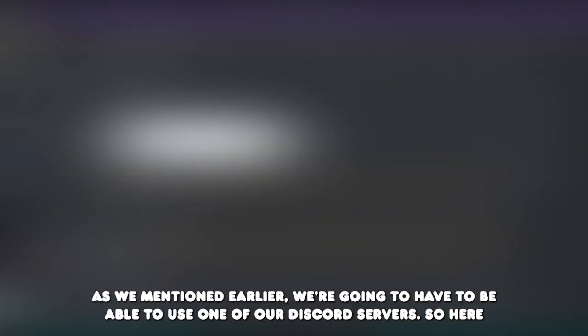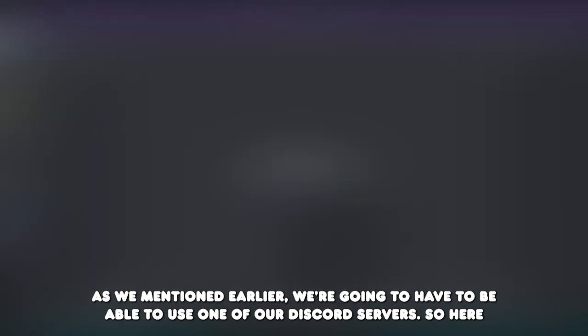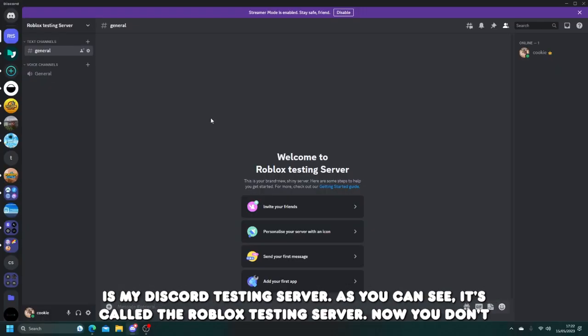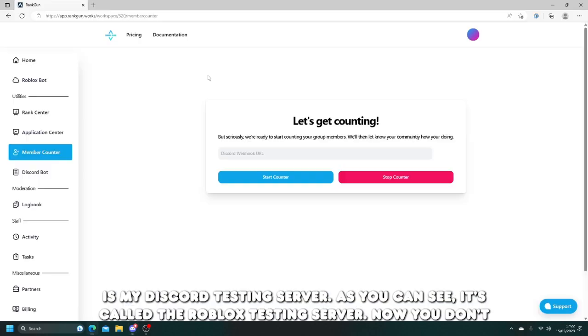So of course, as we mentioned earlier, we're going to have to be able to use one of our Discord servers. So here is my Discord testing server. As you can see, it's called the Roblox testing server.